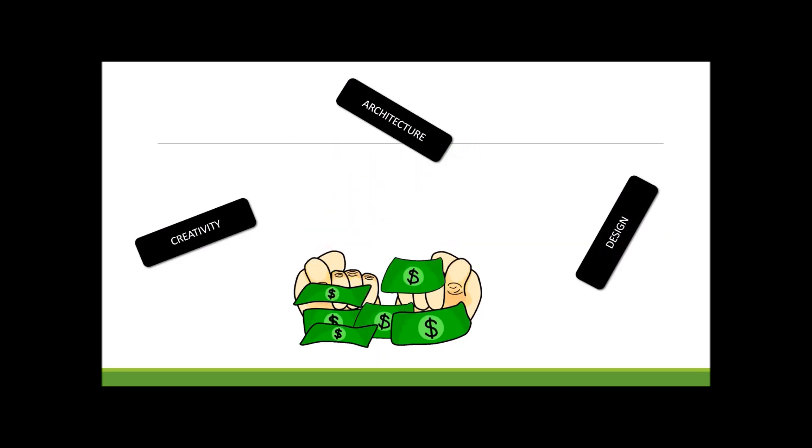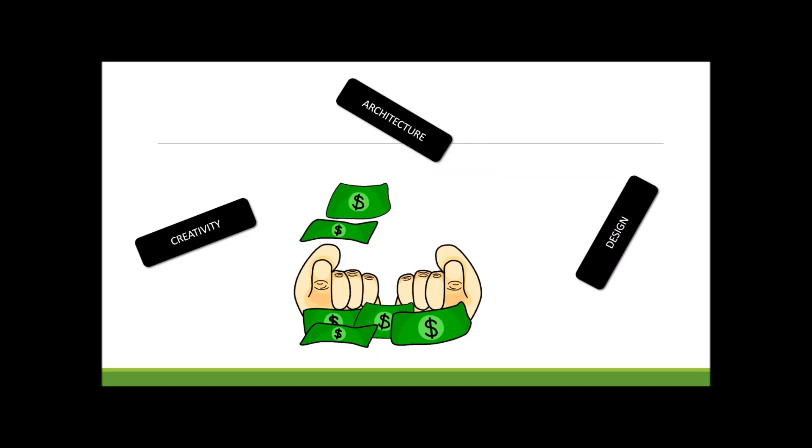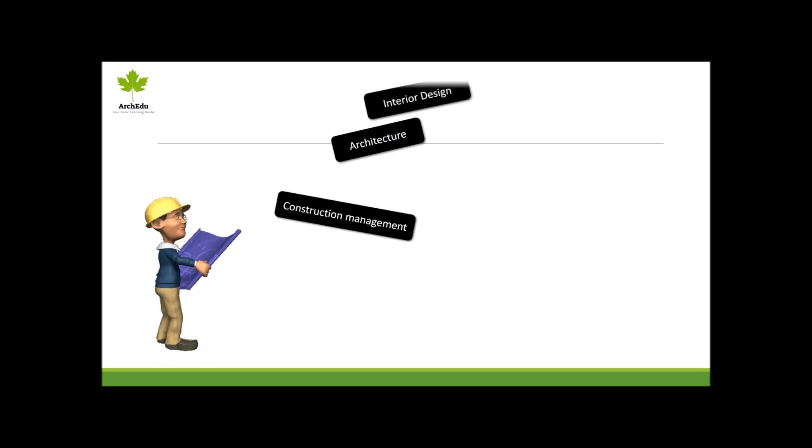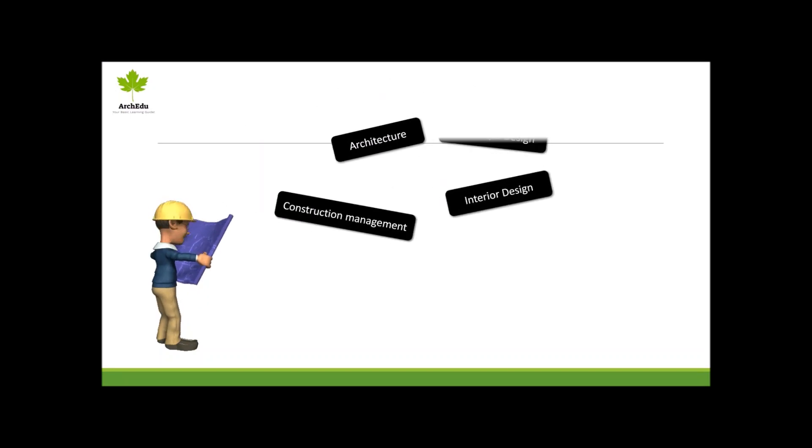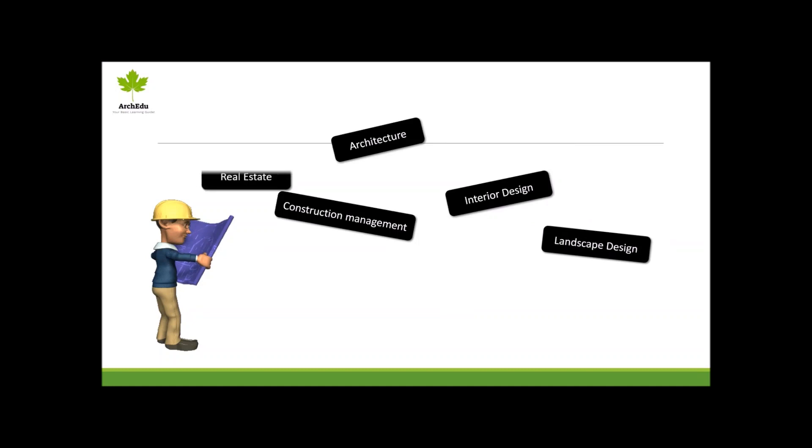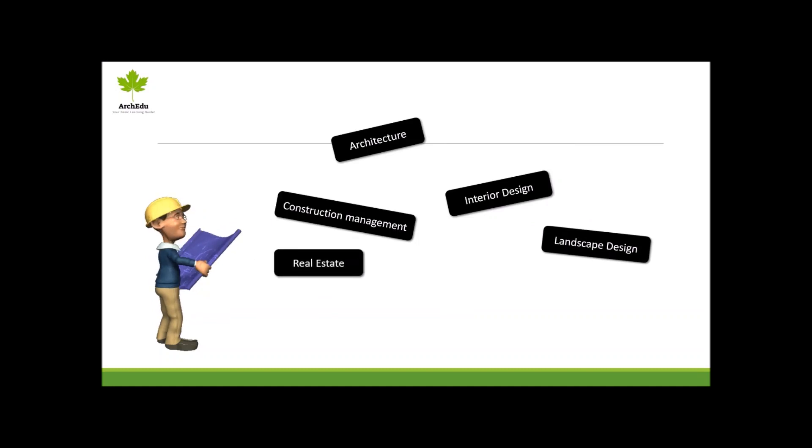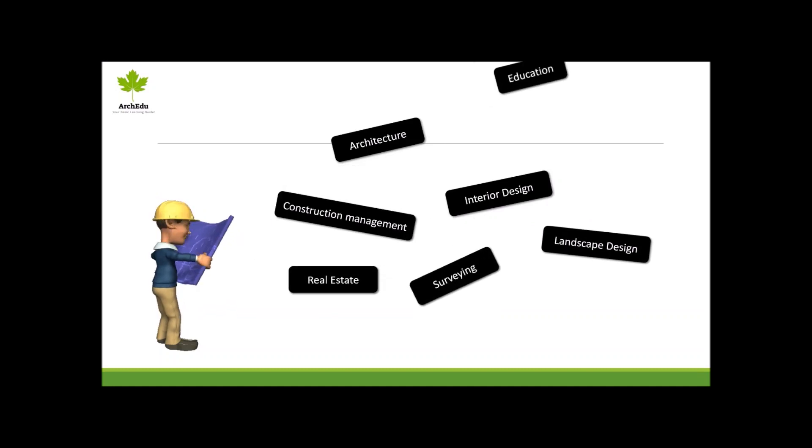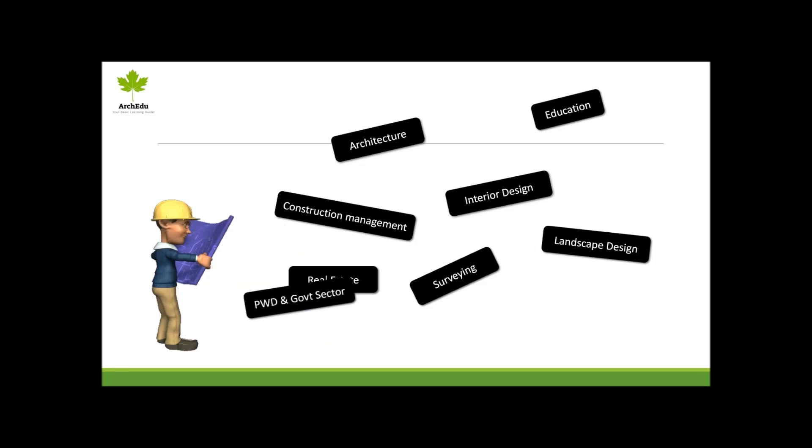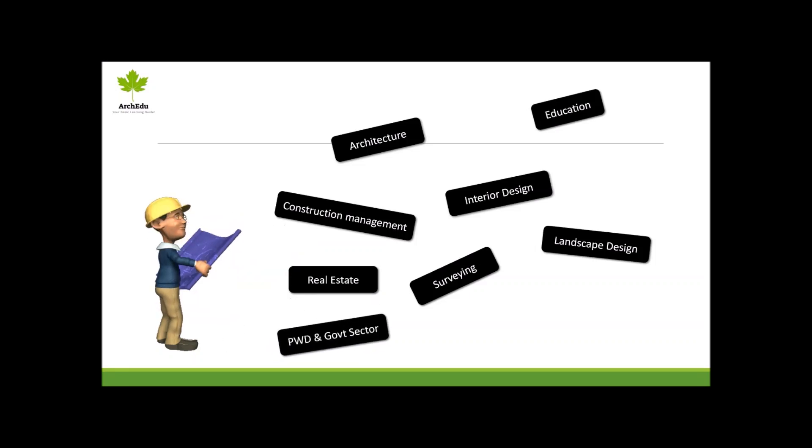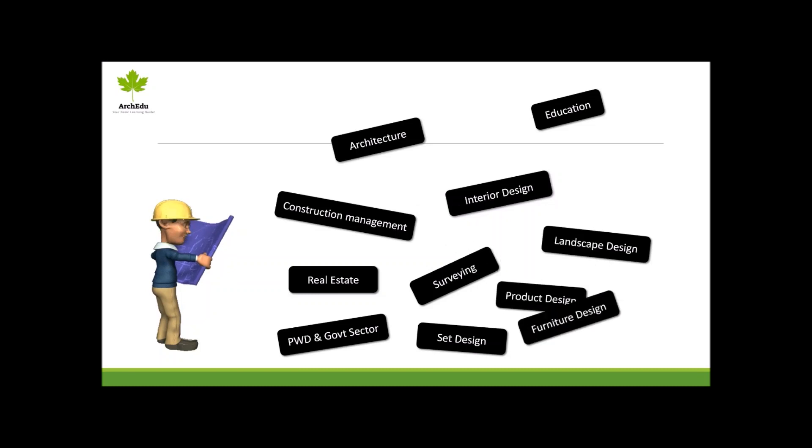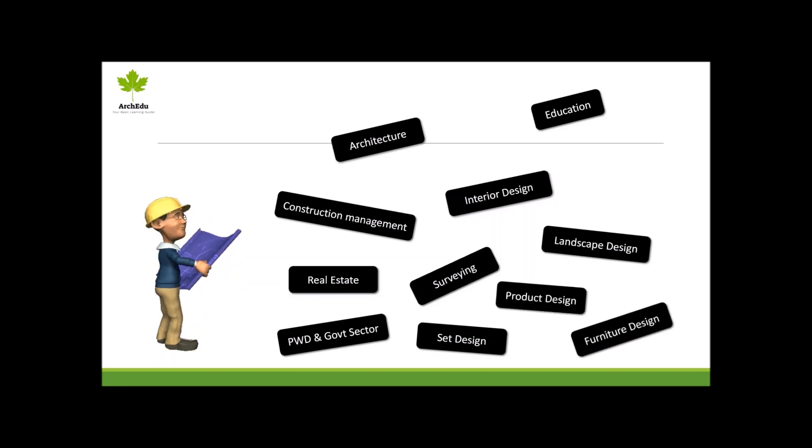After completing the course, you can work in the following industries: architecture, construction management, interior design, landscape design, real estate, surveying, education, PWD and government sector, set design, product design, furniture design, and many more.